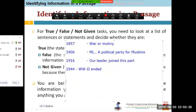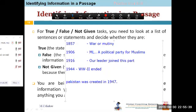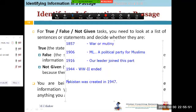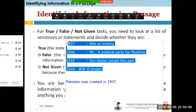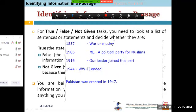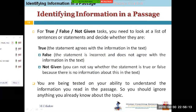The True/False/Not Given question says: 'Pakistan was created in 1947.' Is it True, False, or Not Given? It is Not Given — because although being Pakistani you know Pakistan was created in 1947, that information is not confirmed in the passage. Use your knowledge for better understanding, but not to answer questions. You are being tested on your ability to understand the information you read in the passage, so ignore anything you already know about the topic while answering.